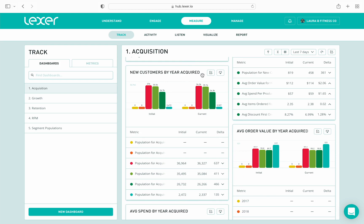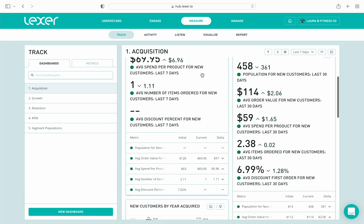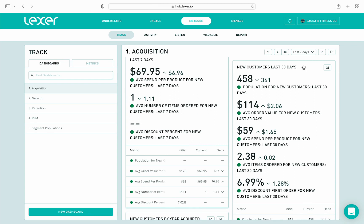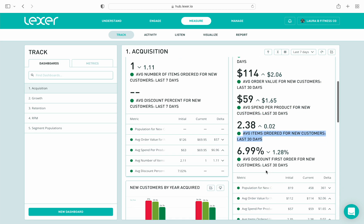Let's take a closer look at one of the cards we have configured. If I look at the card for new customers last 30 days, we're tracking some really interesting metrics. The first is population for new customers last 30 days, which means how many new customers we've acquired in the last 30 days — it looks like 458, and we can see from the arrow next to the figure that this is a downwards trend. Then we have a metric for average order value for new customers last 30 days — $114, and this is an upwards trend. Then we have average spend per product, average items ordered, and finally average discount first order, all for new customers last 30 days.